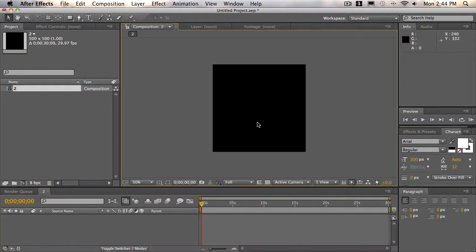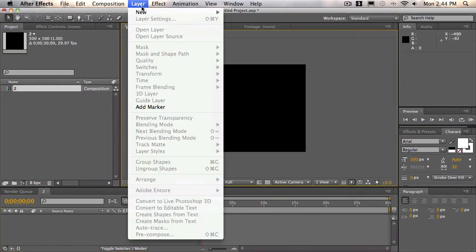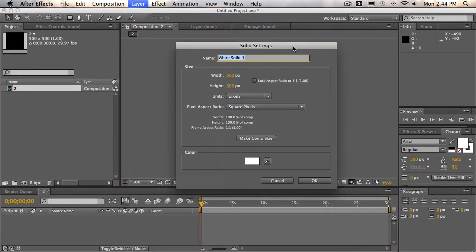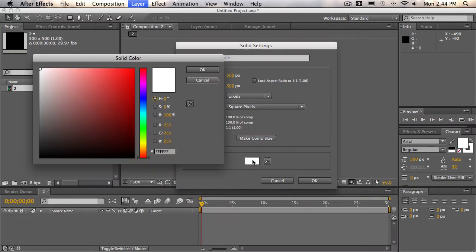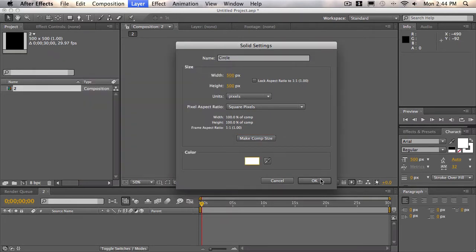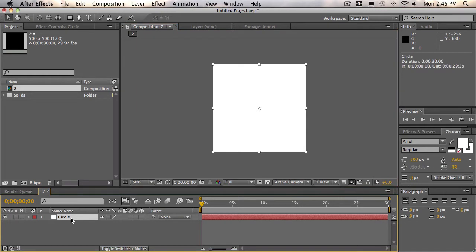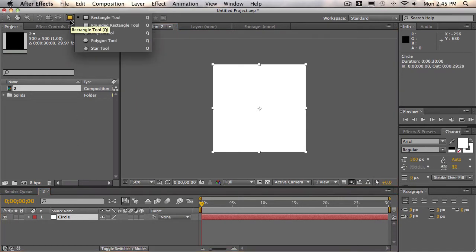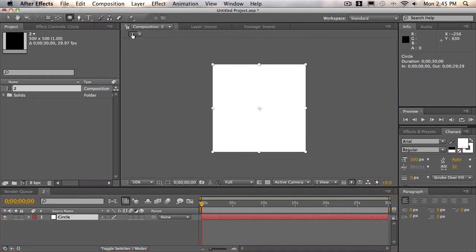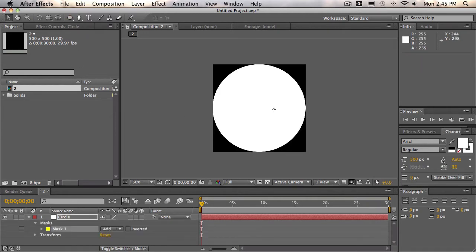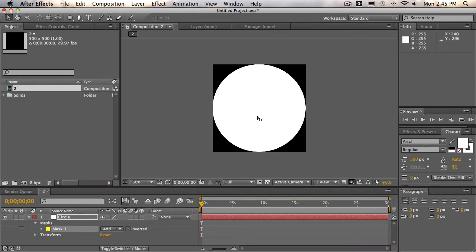Alright, so now let's choose layer, new solid, and we'll call this solid circle. Let's make it comp size, and let's make the color white. So we'll select the circle layer, and we'll click and hold down on the shape tool, and choose the ellipse tool. Then, with the layer selected, double click on the ellipse tool, and it'll create an elliptical mask. Now, because we're using a square, it's going to create a perfect circle, and that's what we want.